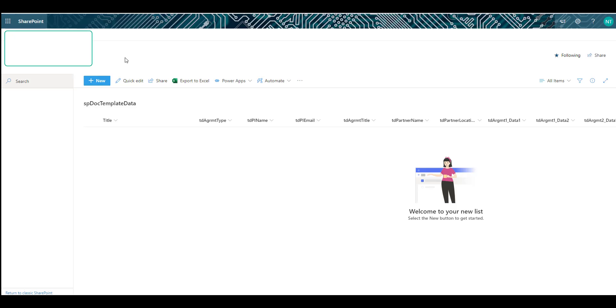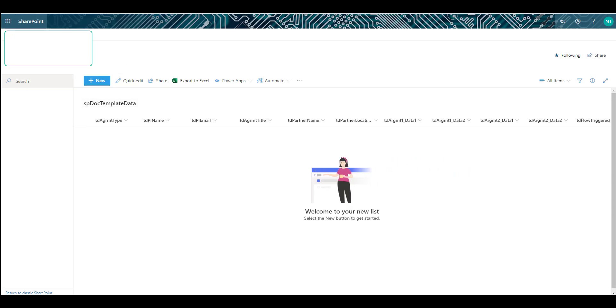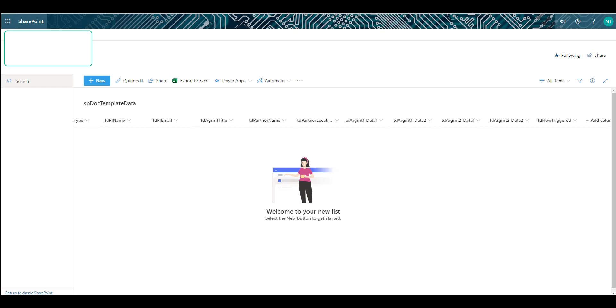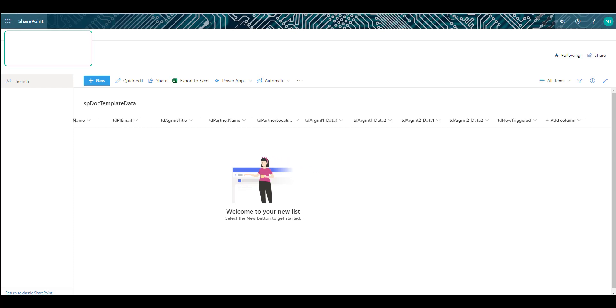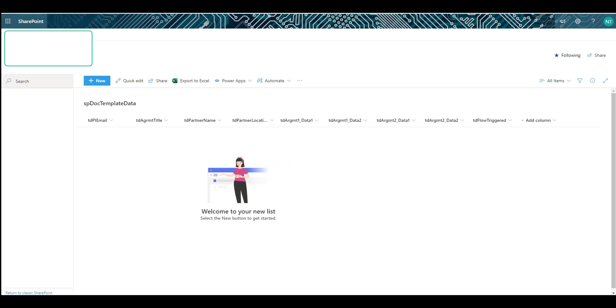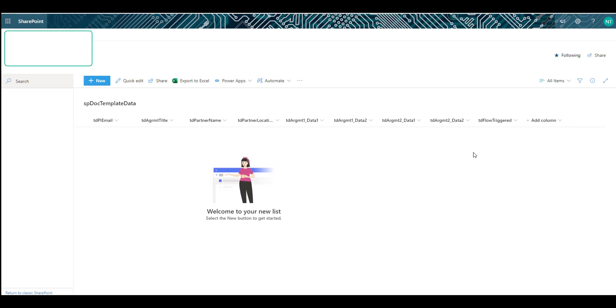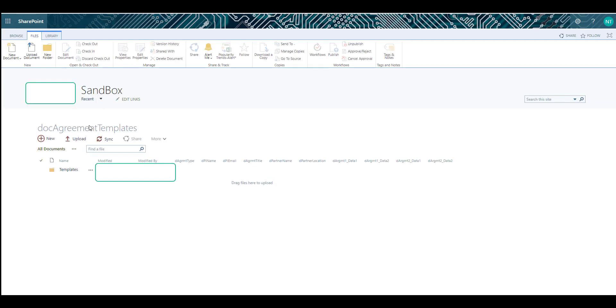This is the SharePoint list that will receive the data. As you see, it has all the possible fields that all the templates are using. I will go in depth on what this flow trigger means, but for now let's just observe.